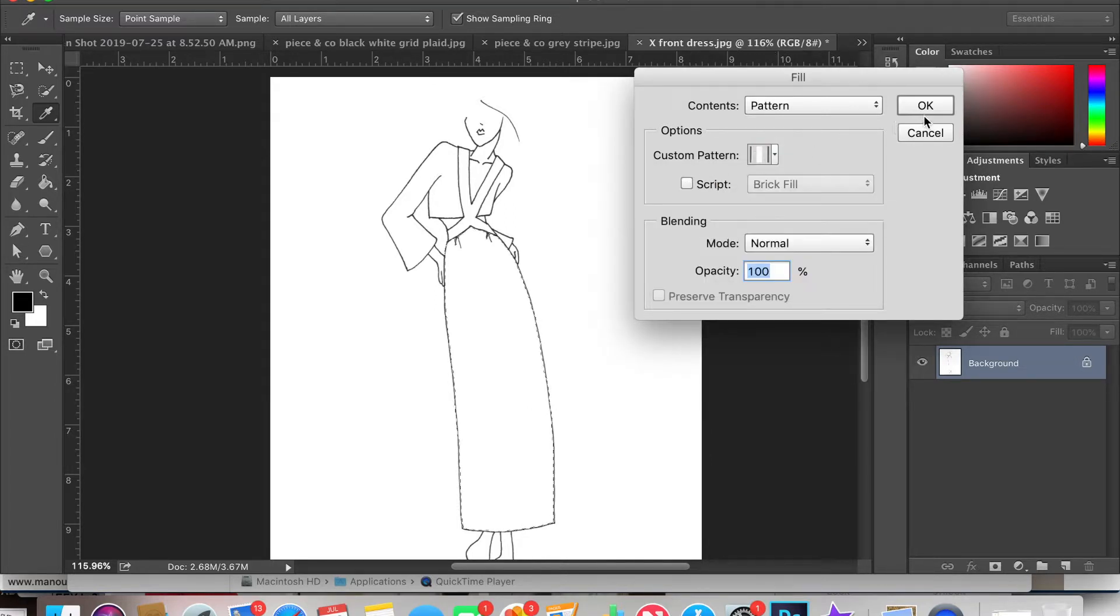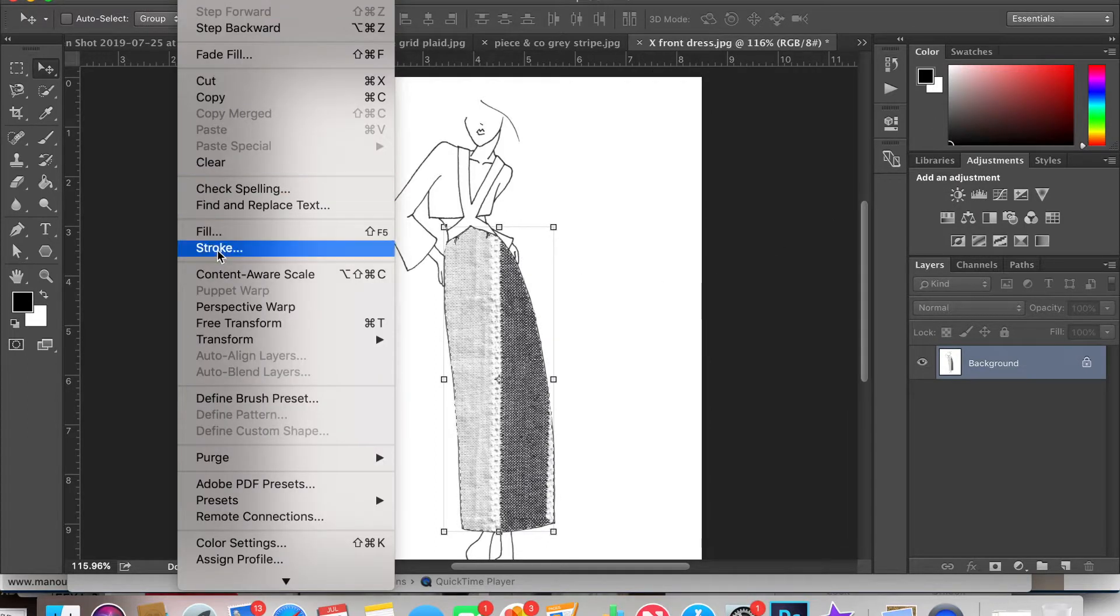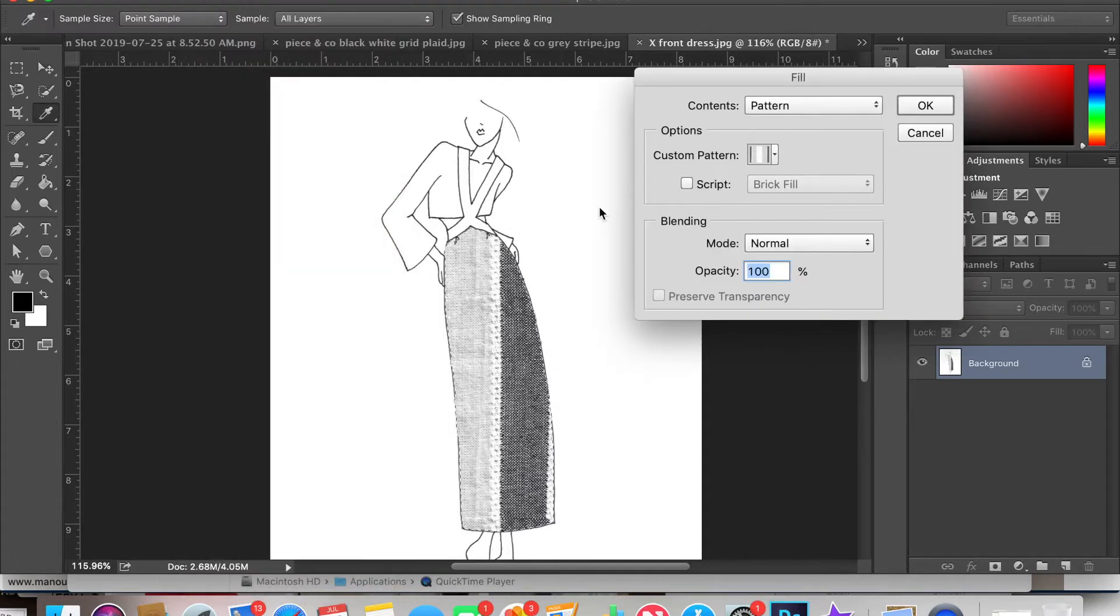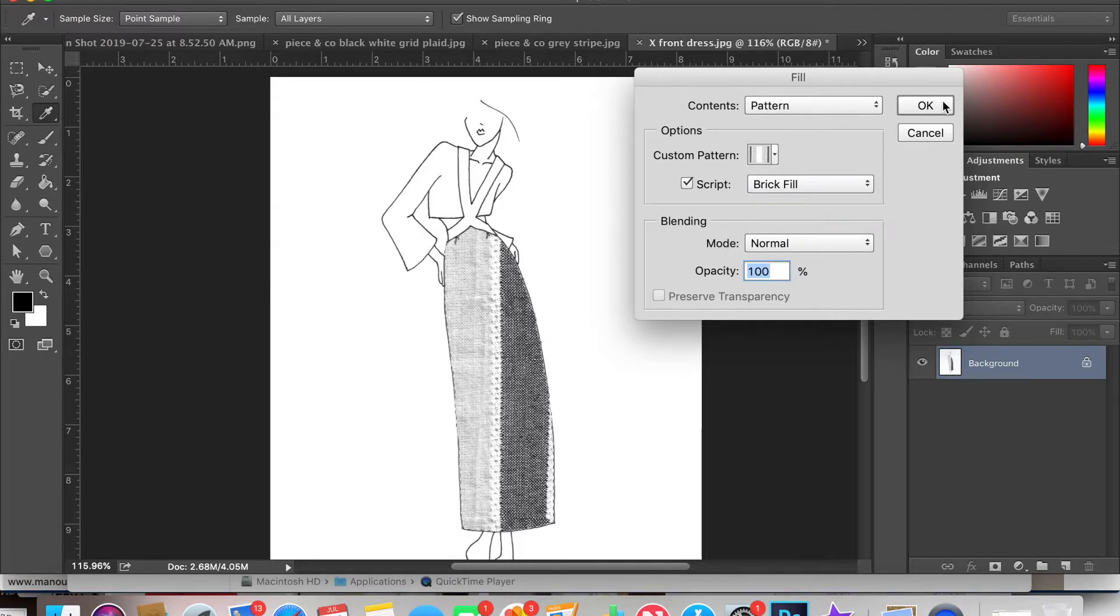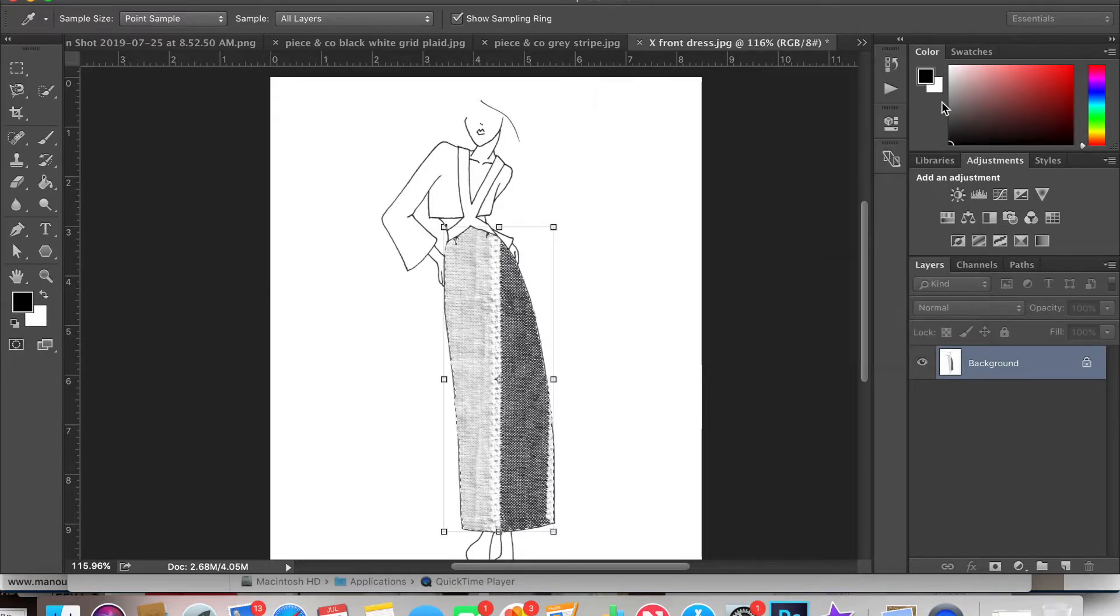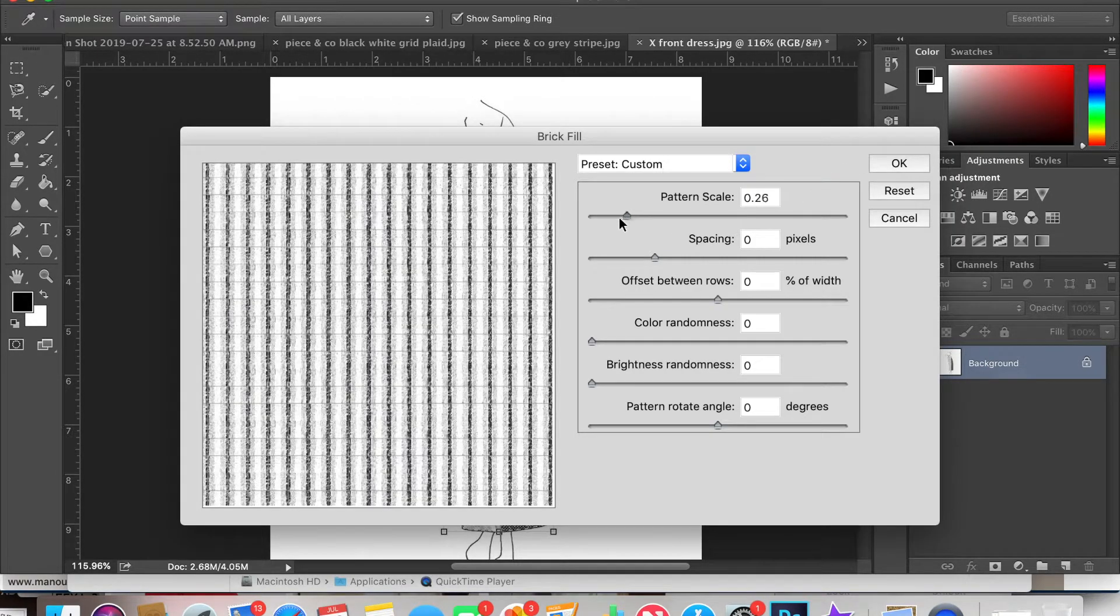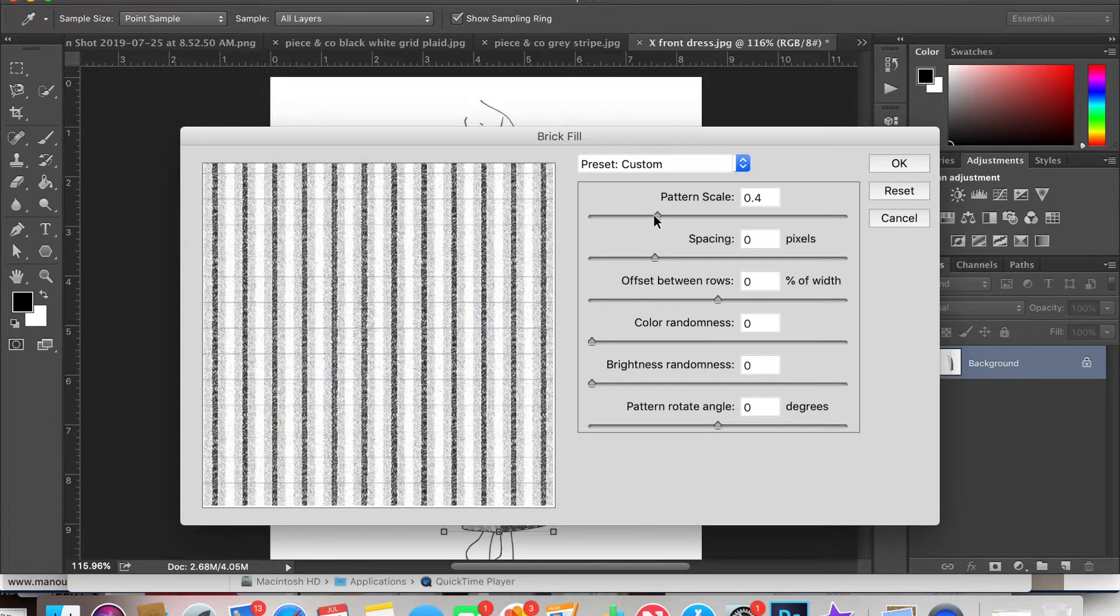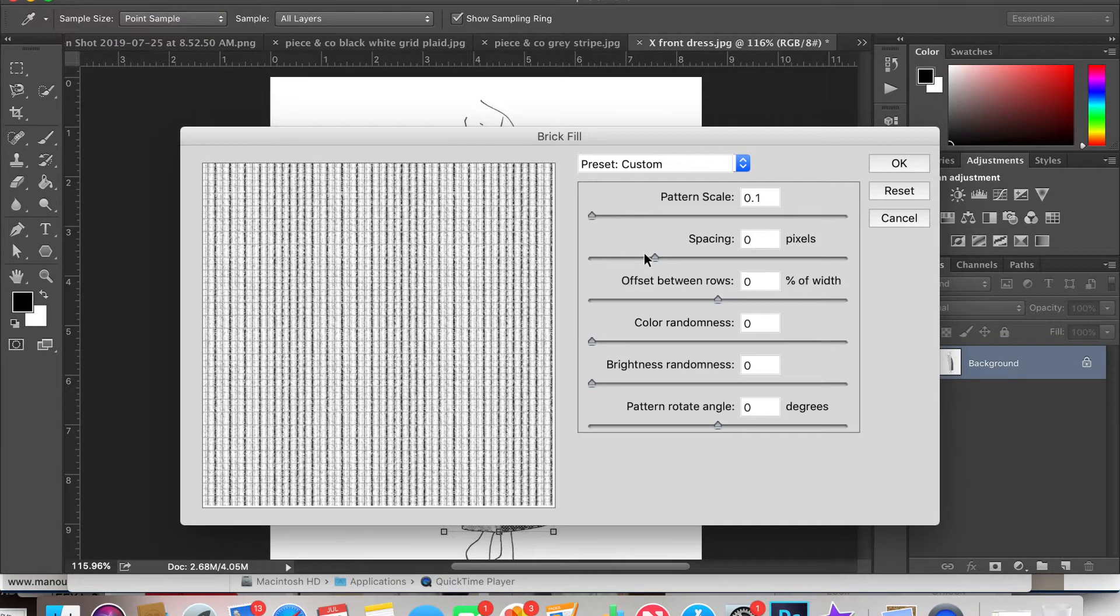Now you can either do script or no script. If you unclick the script box you'll see that the size of the pattern will be most likely large, but it's whatever size you scanned it in as. If you select it and click brick fill, a box will appear where you can change the scale of the pattern. So I'm going to make this one much smaller.